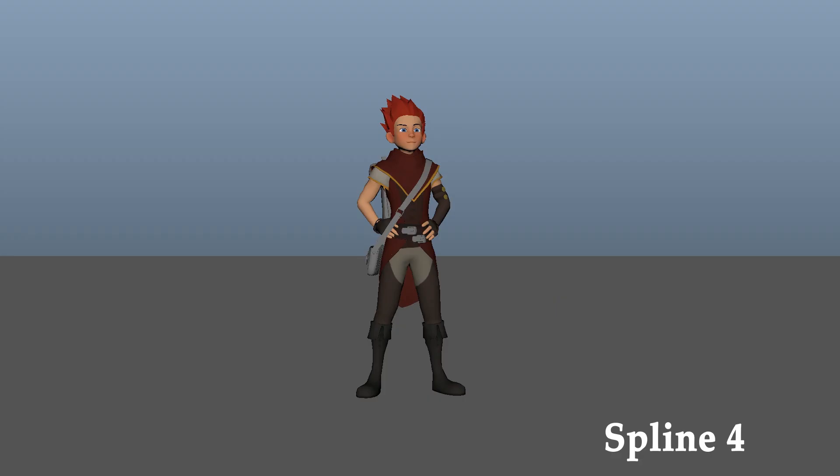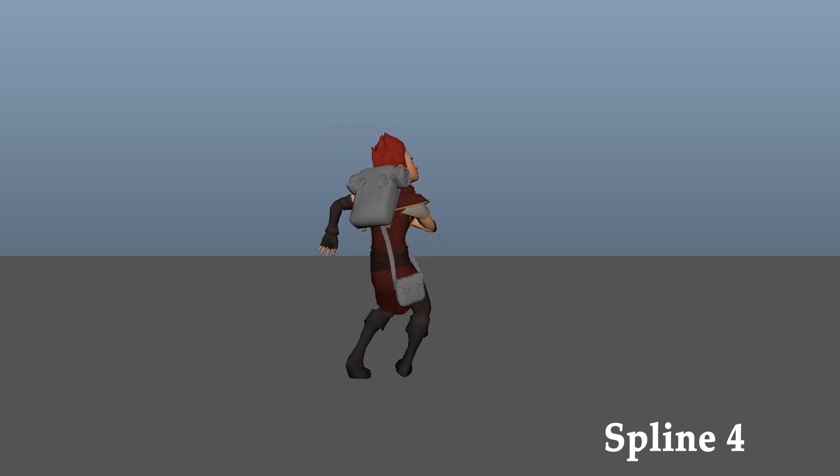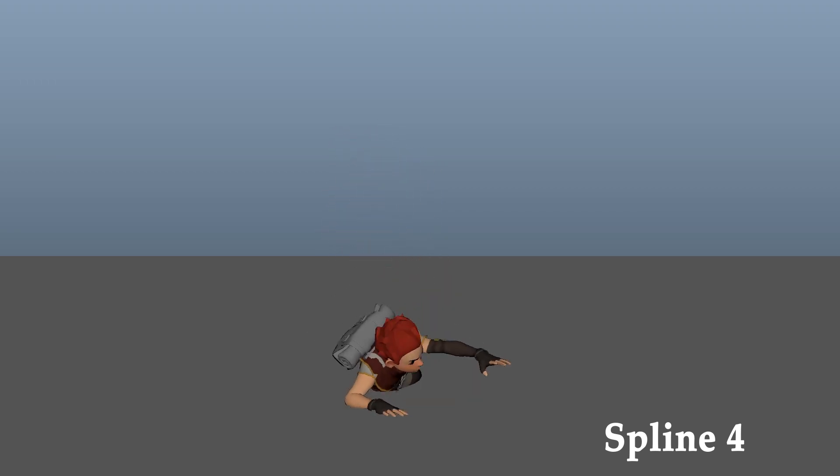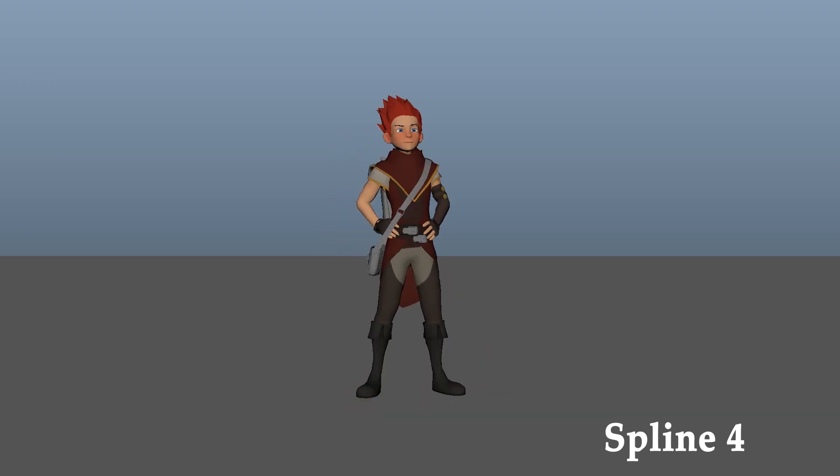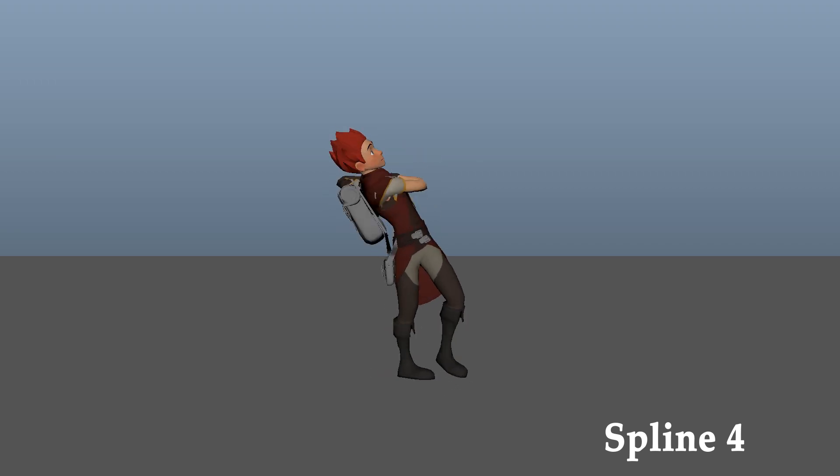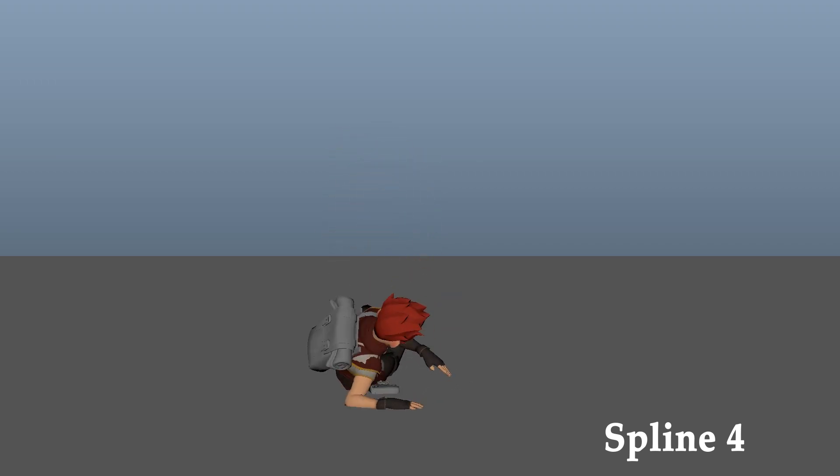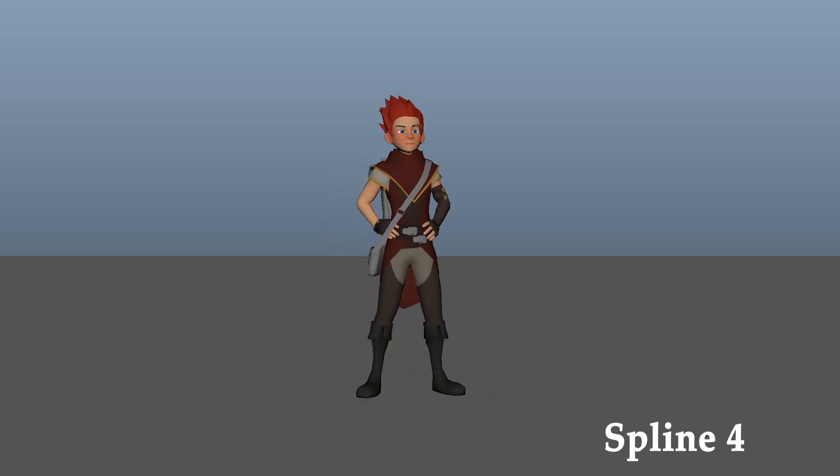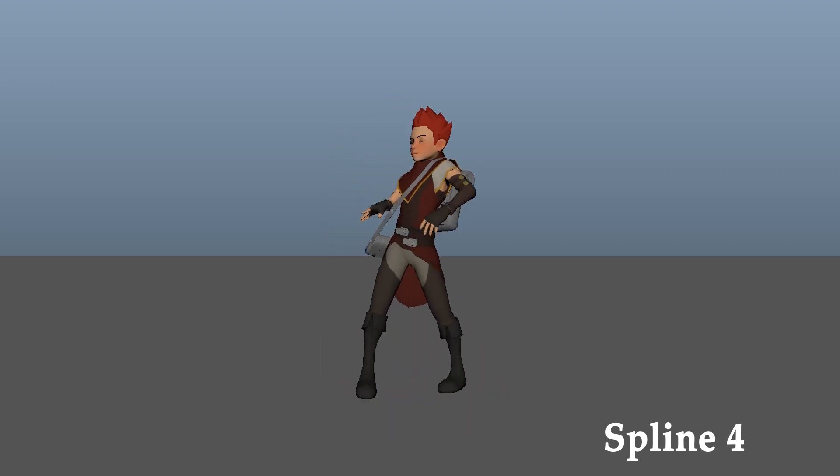So I went ahead and ran with that. Spline 4. Now this I was actually starting to like. His reaction was a lot more genuine than before and it felt a lot more snappier and reactive to the actual events that were happening.